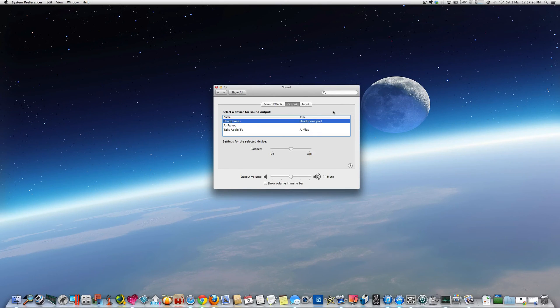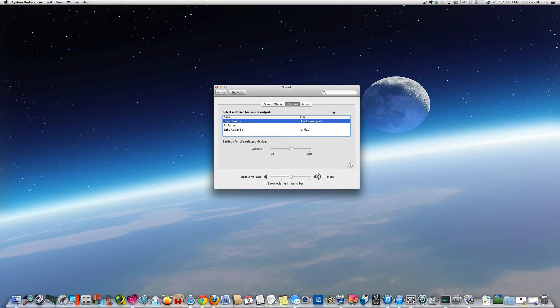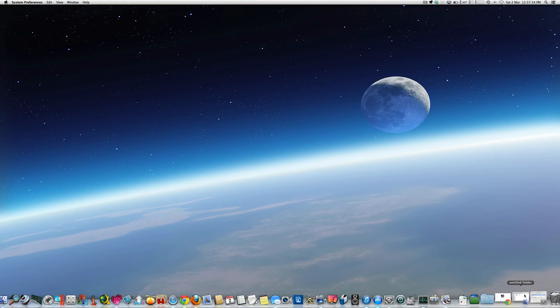Now if I didn't have the earphones plugged in, that would obviously show internal speakers, because the iMac's basically got speakers built into it. So just to show you a bit clearer, here's a couple of screenshots that I took before I started doing the video.